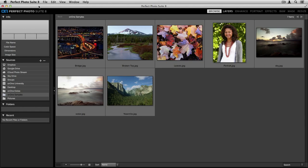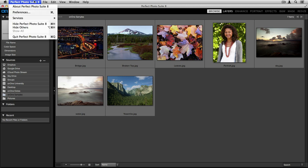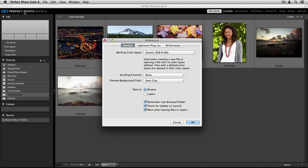There are tons of different specialized preferences that you can use specific to the Perfect Photo Suite 8. To access those, go up to the Perfect Photo Suite 8 menu at the top left-hand corner of your screen, scroll down and choose Preferences.